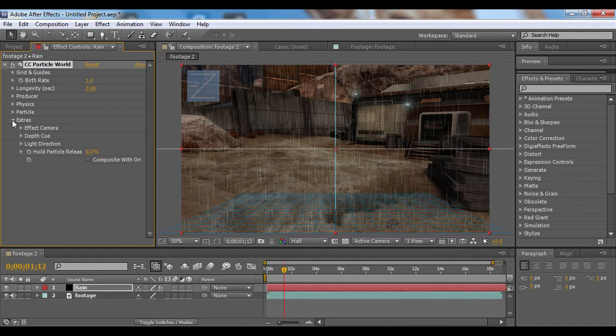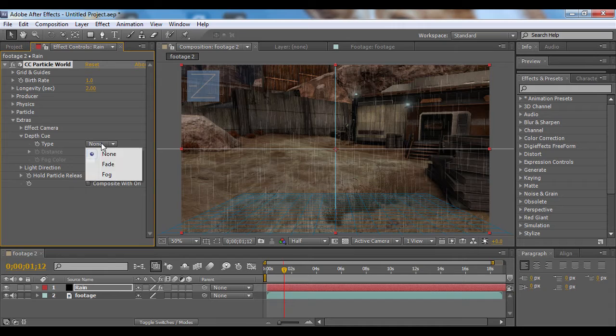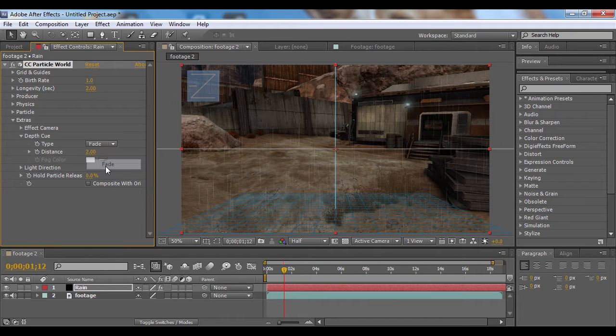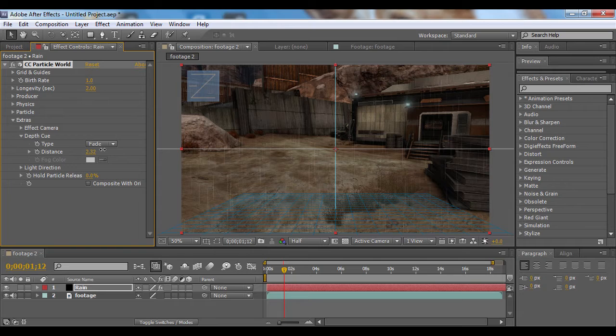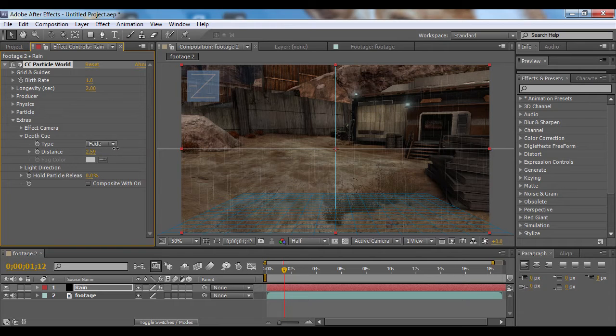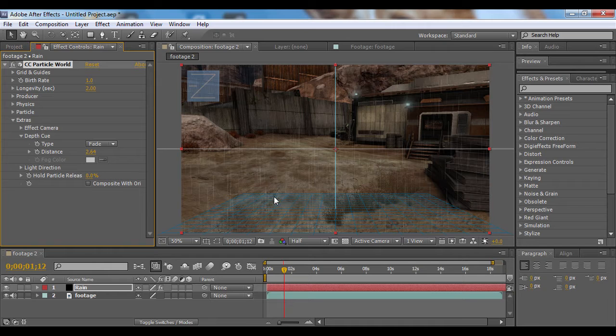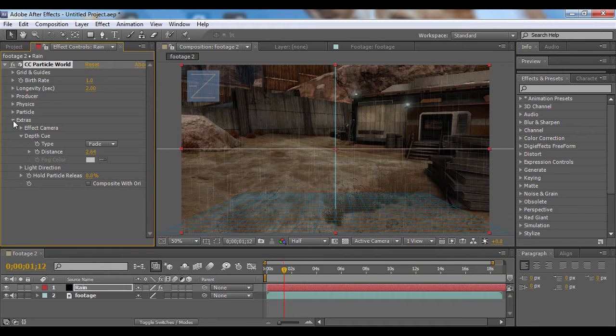Now go to Extras Depth Cue and change the type to Fade. This will fade some of the particles in the back. We'll just change the distance up to fade less particles, and that will give us a little more depth as well.